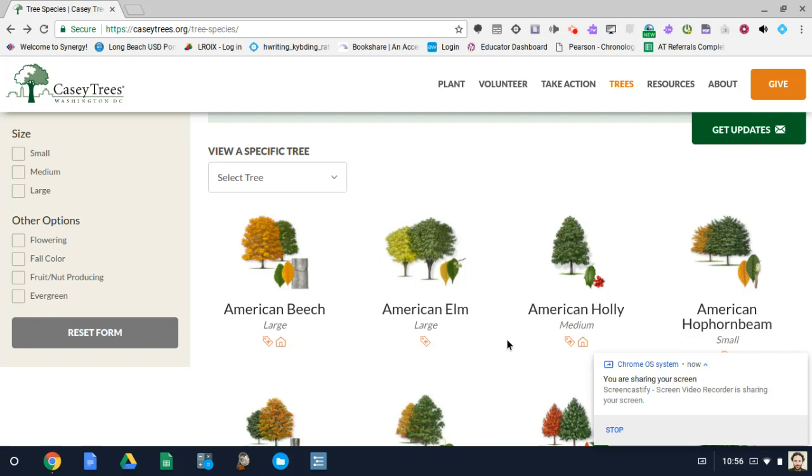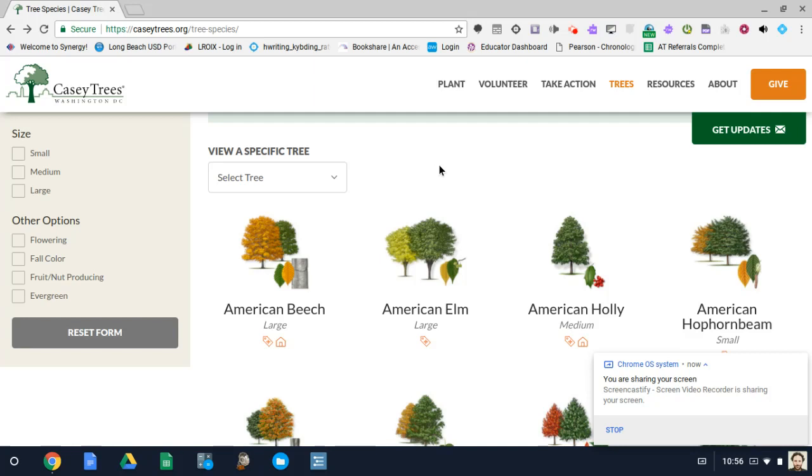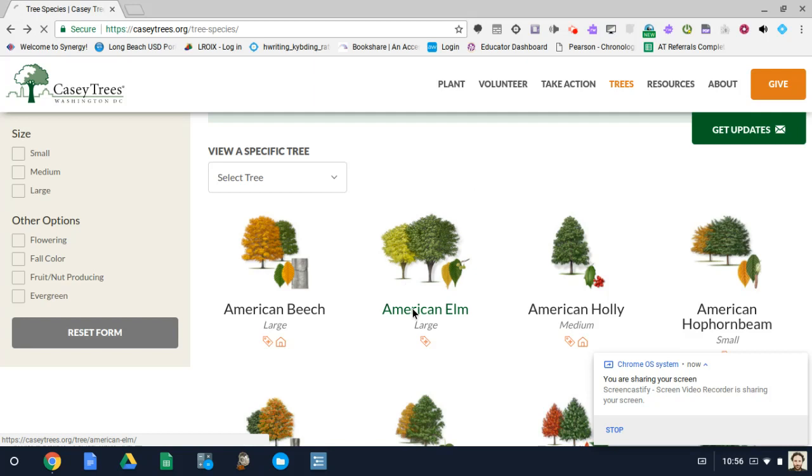So I'll give you an example here. We are on a website about trees. Let's say that you wanted your students to use this tool and to collect characteristics of certain trees and highlight them a certain color and put them into a Google Doc. Maybe they're going to write a paper about it later or whatever the activity is. Let's go with the American Elm.